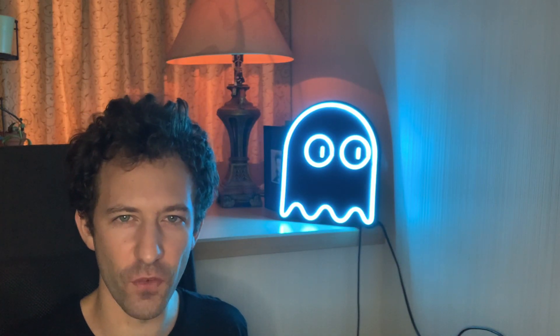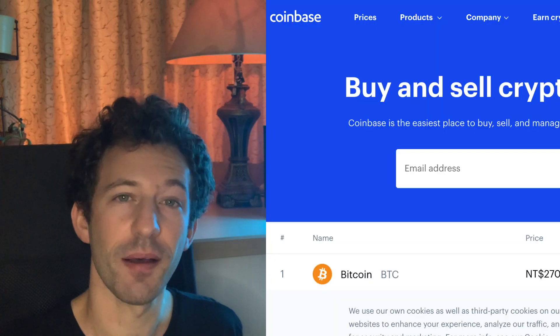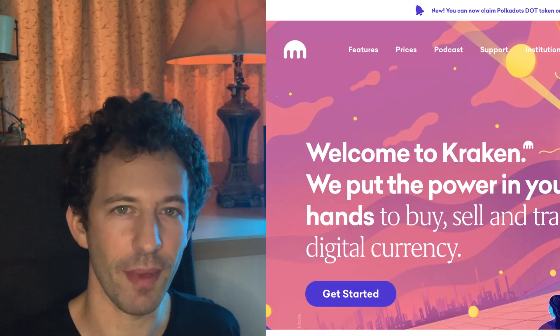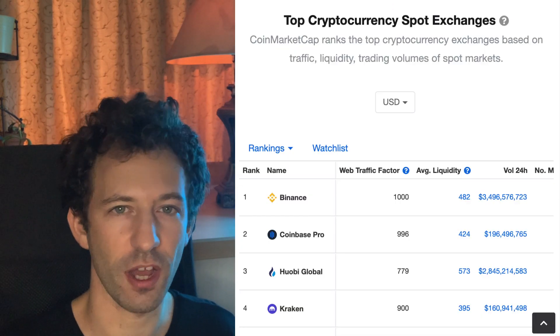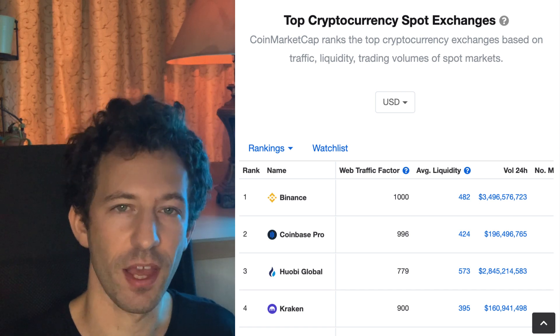If you want to understand decentralized exchanges, first you need to understand centralized exchanges. I'm talking of exchanges like Coinbase, Binance, Kraken, etc. They make up most of the trading volume for cryptocurrency, so they have very good liquidity, they are very fast, and the user experience is usually very good.